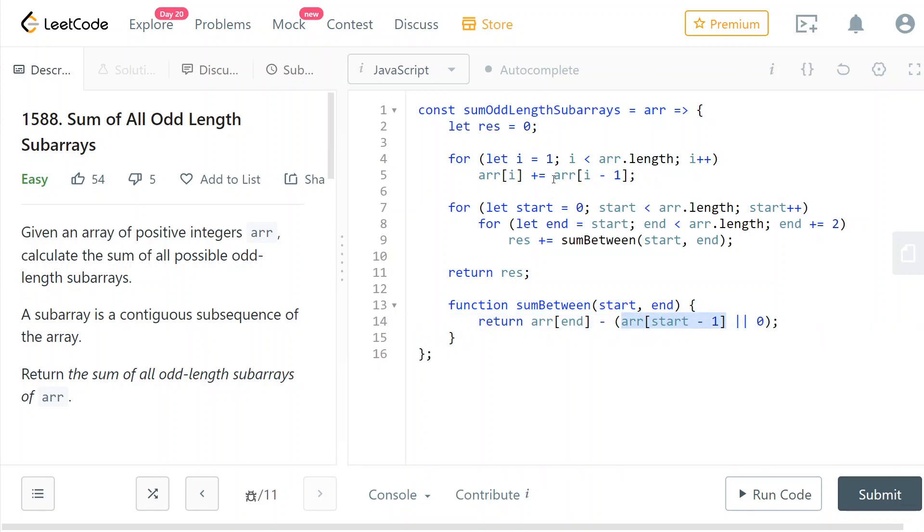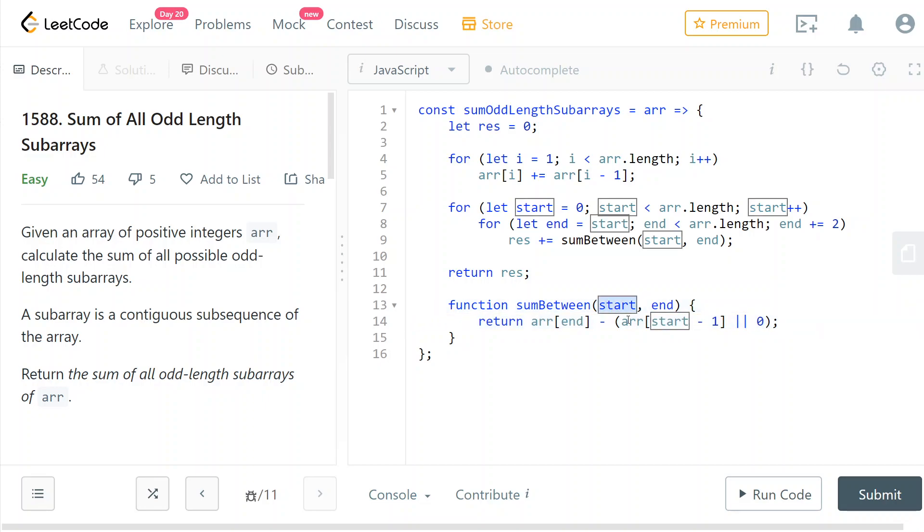You see, we just take the same array and we subtract it. And here, you know, if start is zero this could go out of bounds, so I'm using OR zero here so that if we go out of bounds with start - 1, we subtract zero so we're not subtracting anything.